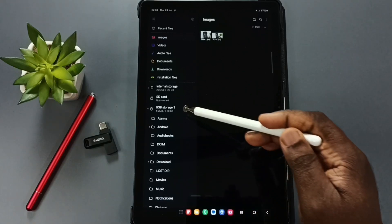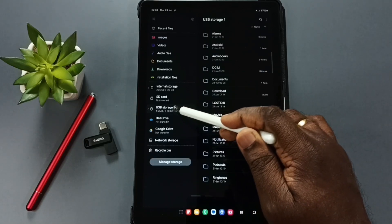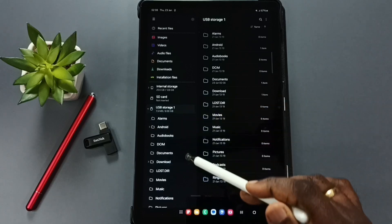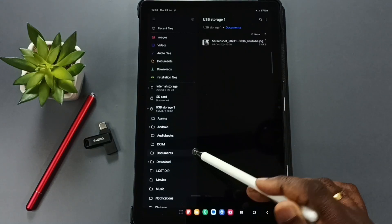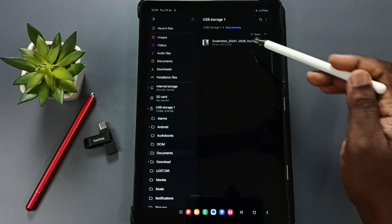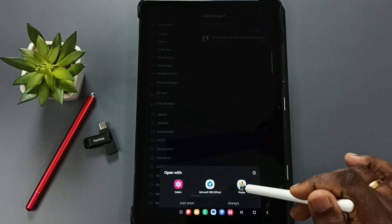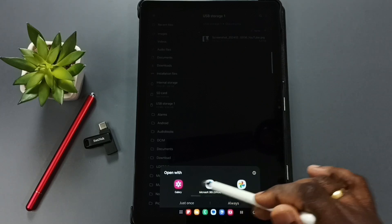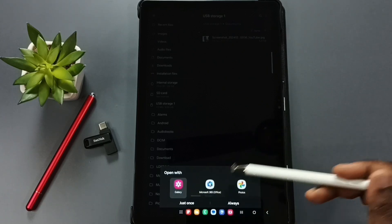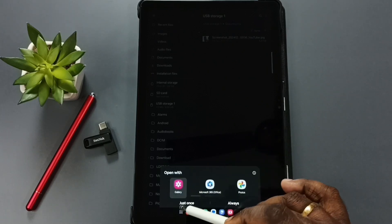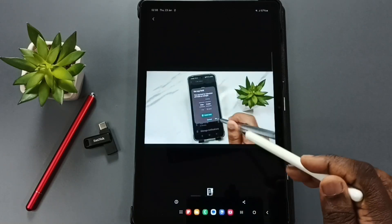To verify, tap on USB Storage 1, go to Documents, and you can see the copied image there. Tap on the image and open it in the Gallery — this is the copied image.